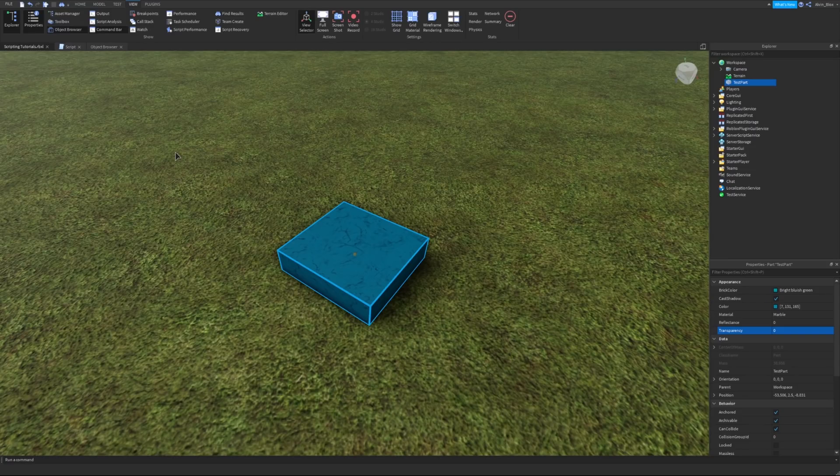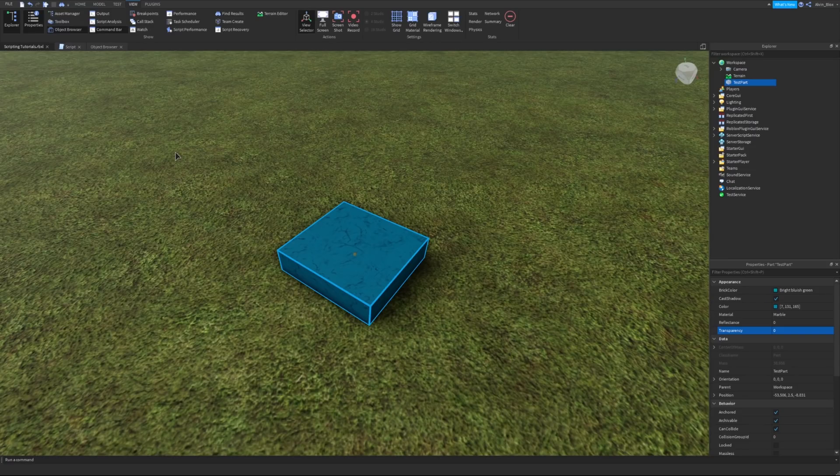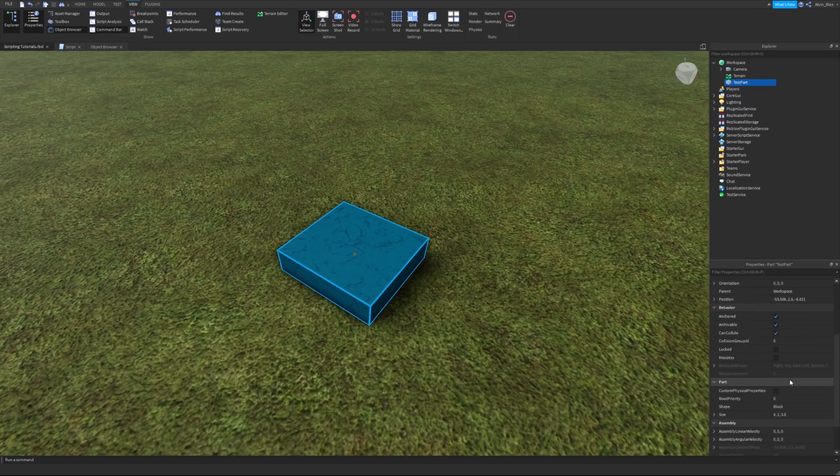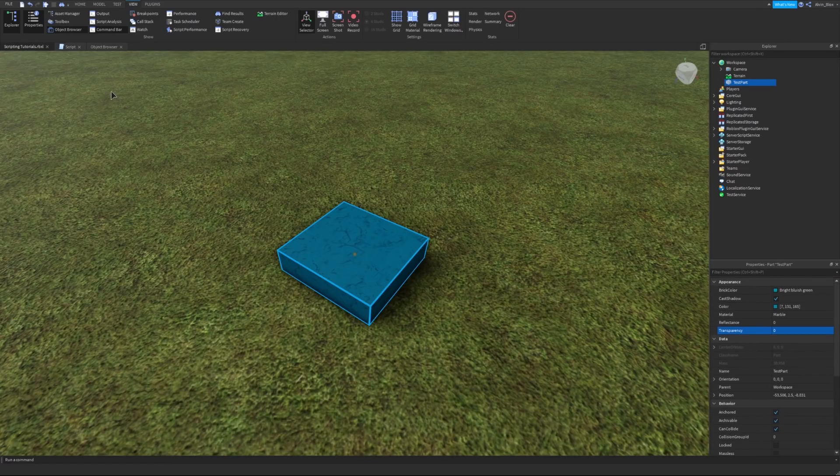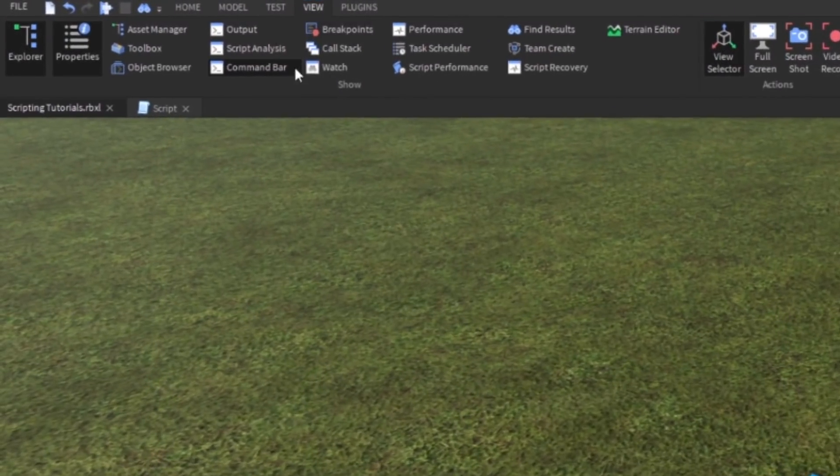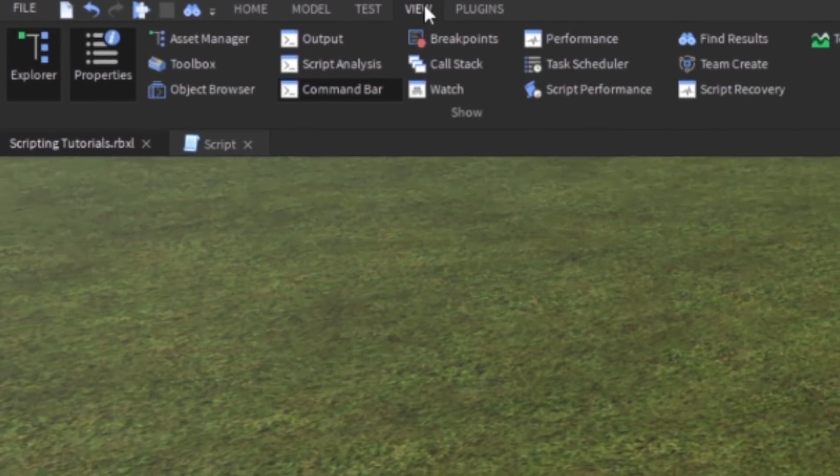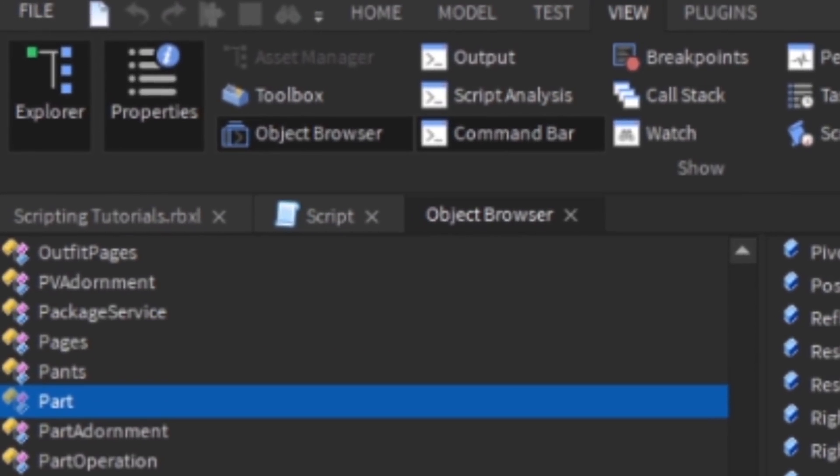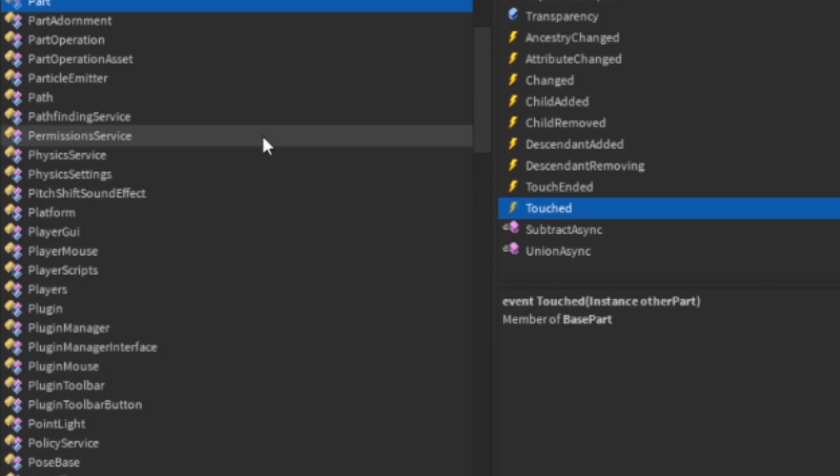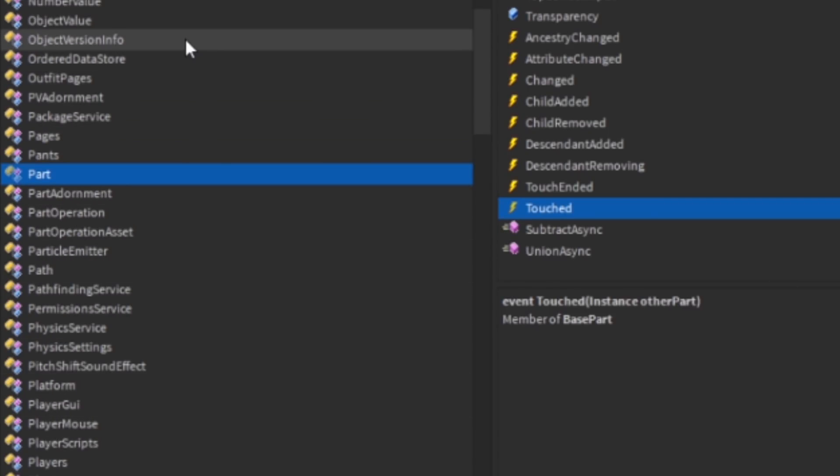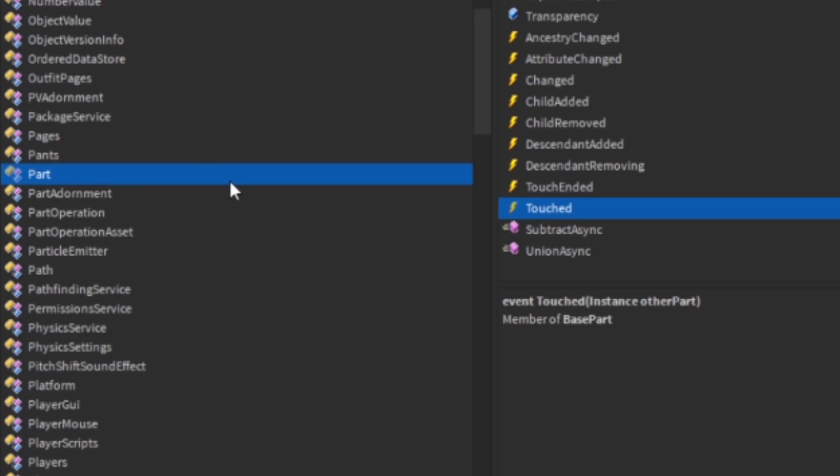All objects in Roblox, as they have their own list of properties, they also have their own list of events. To find that list, we're going to go to the view tab, and we're going to click on object browser. On the left side here, we have a list of all of the different objects that are available to us in Roblox, and they're named by their class name.